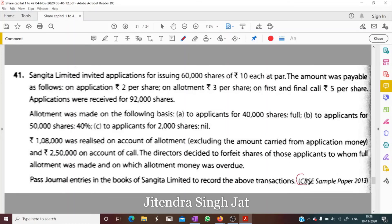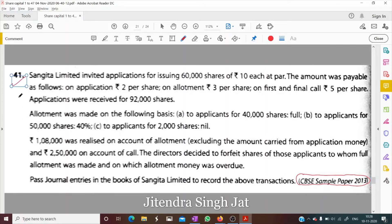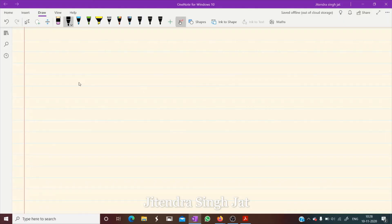This is part of the CBSE sample paper 2013. Let's start question number 41: Sangeeta Limited invited applications for issuing 60,000 shares of ₹10 each.